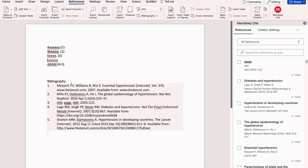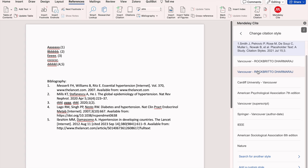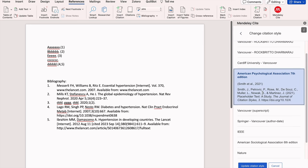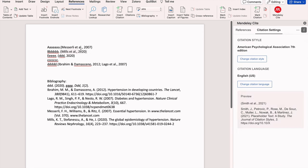Next and last is how to change reference styles in Mendeley Reference Manager. Go to citation style settings and click 'Change citation style'. You can change to any of the available styles — there are around 8,000 citation styles available. You can also search for another style. If you want a personalized style, you can use the CSL editor — separate videos for this have been posted. For demonstration, I am clicking on APS style, changing from the existing Vancouver style to APS style, then clicking 'Update style'. Automatically the styling changes from Vancouver to APS.